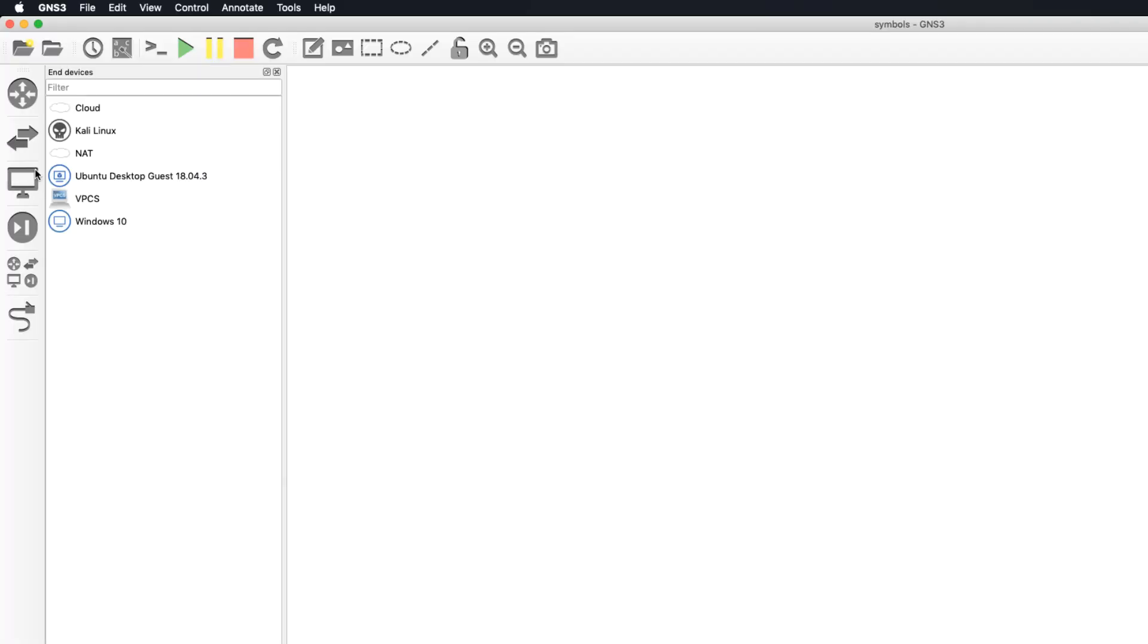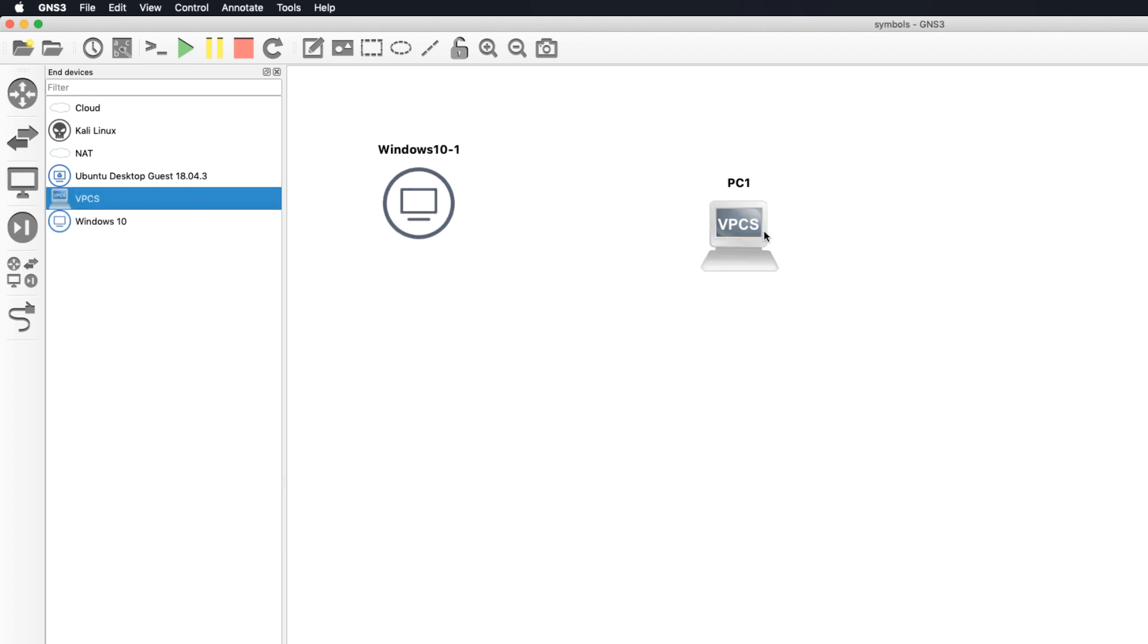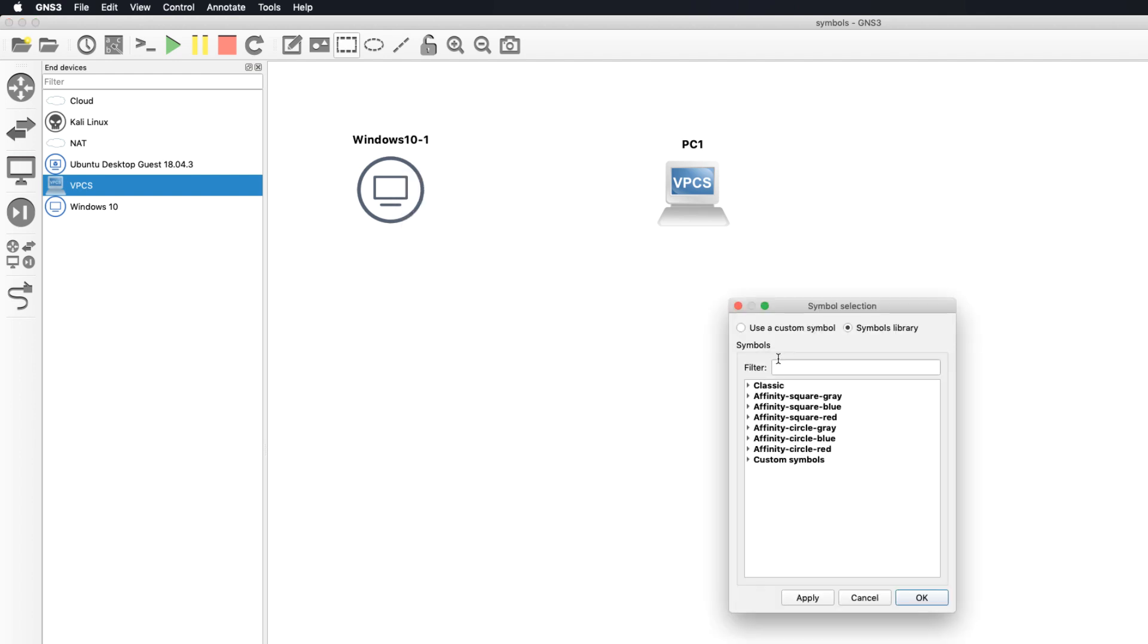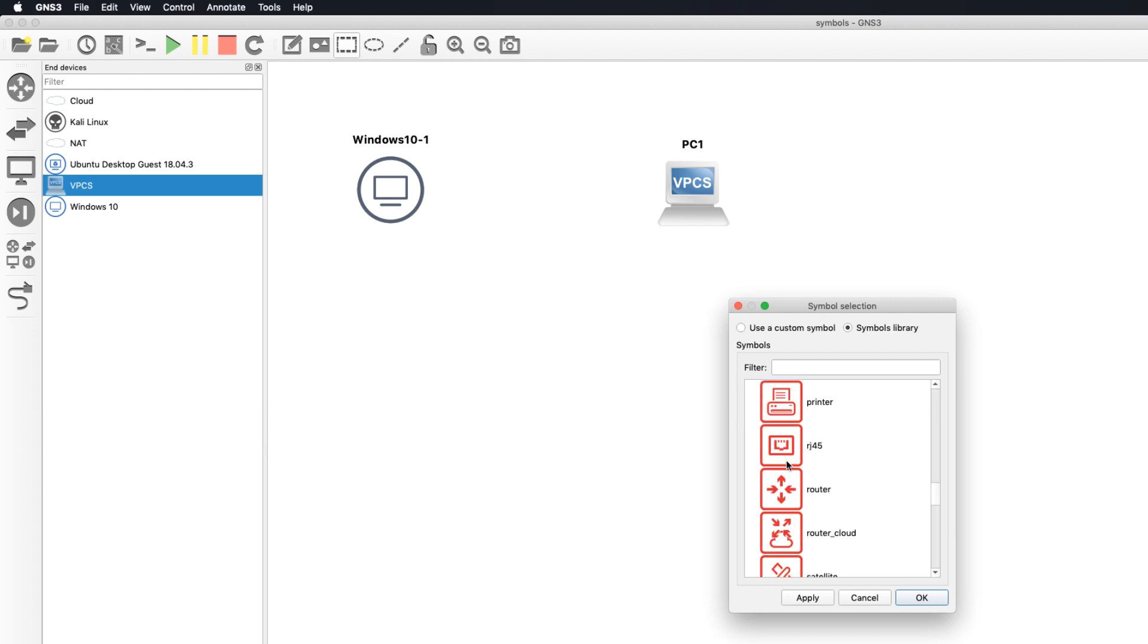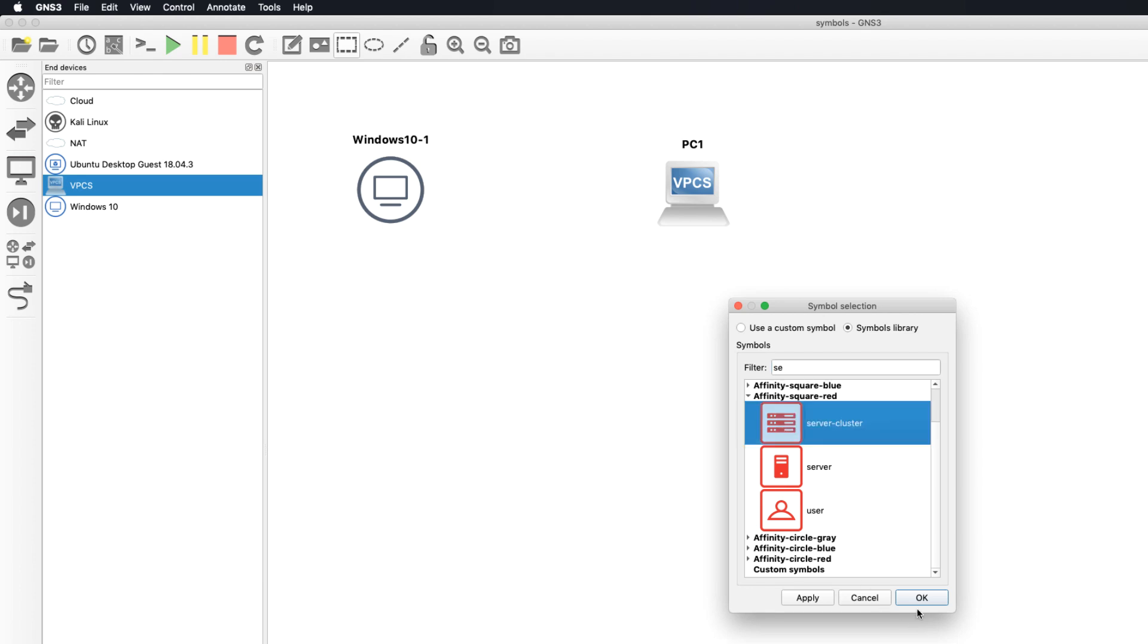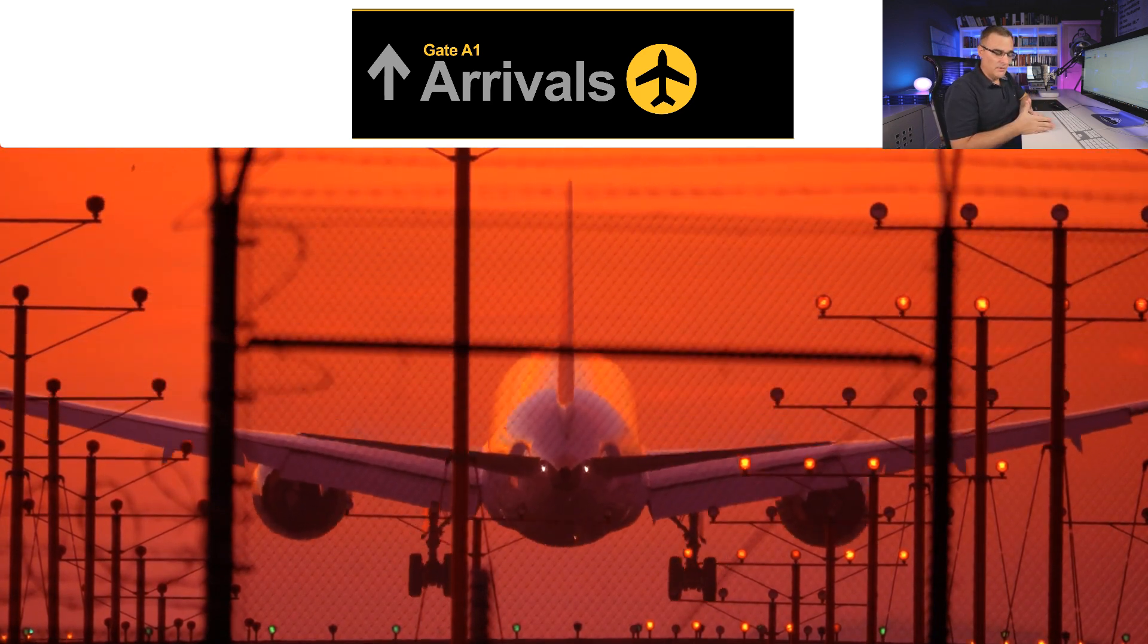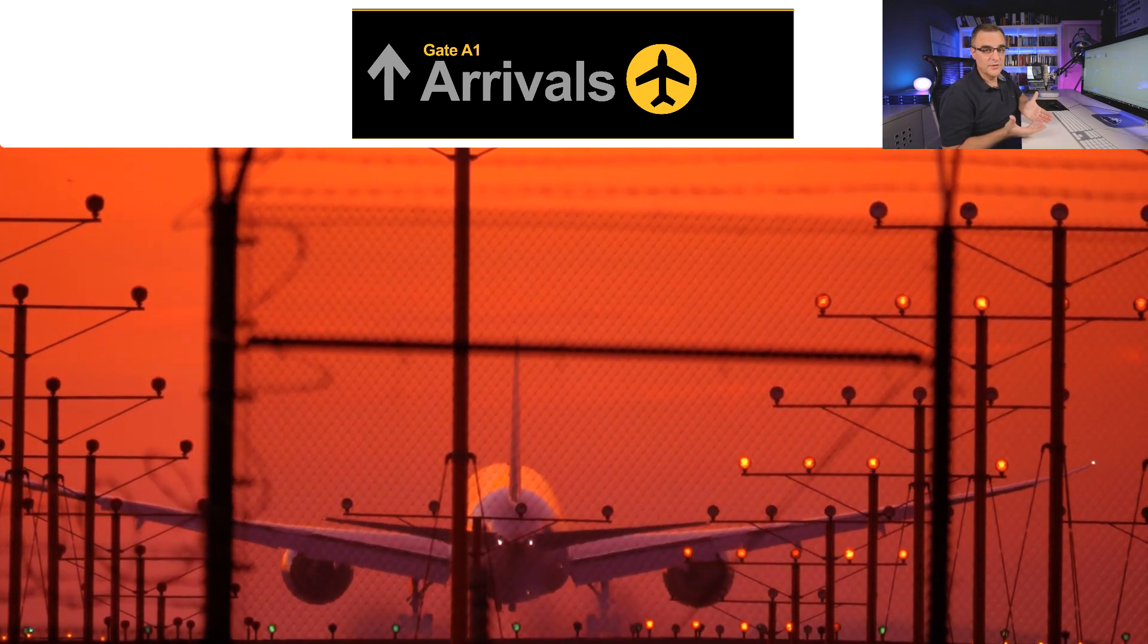In networking, we use network diagrams to explain what a network looks like. Another example would be here, where I'm using an application called GNS3. So here's a Windows server, and here's a PC. Notice different symbols for different types of devices. I could change the symbol if I wanted to. So in this application, I simply select change symbol, and then I could specify another type of symbol to represent a device. Notice there are many types of devices shown here. But as an example, I could say this is a server cluster, if it was a cluster of servers.